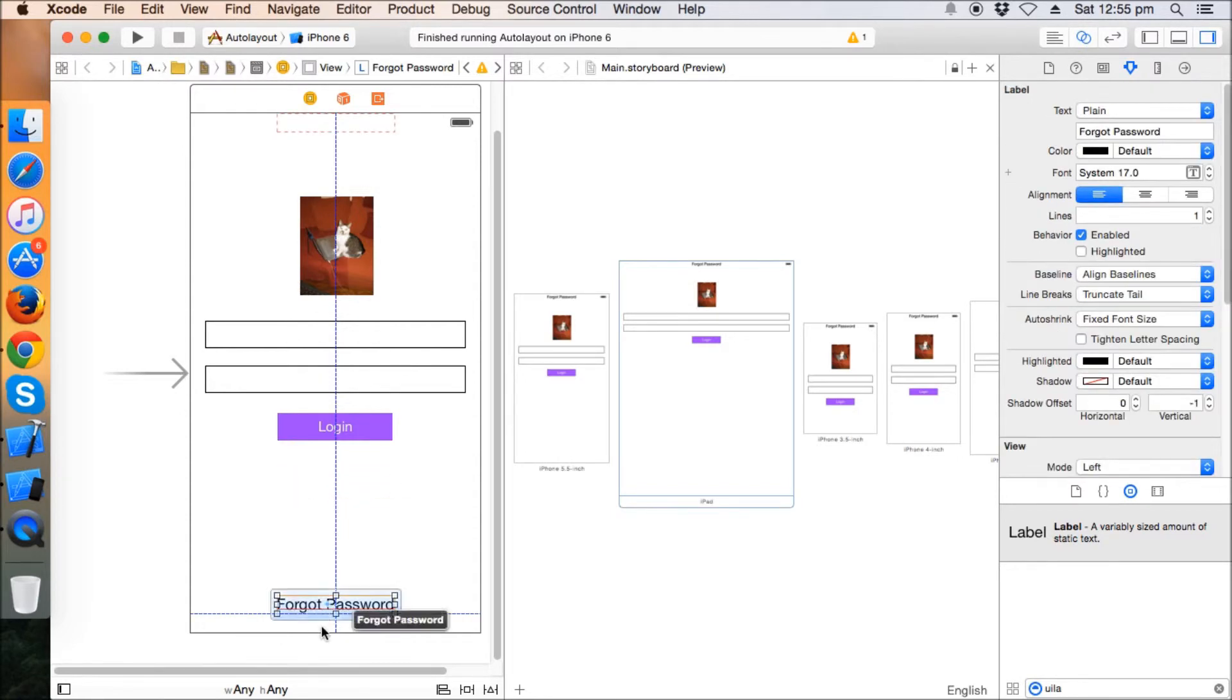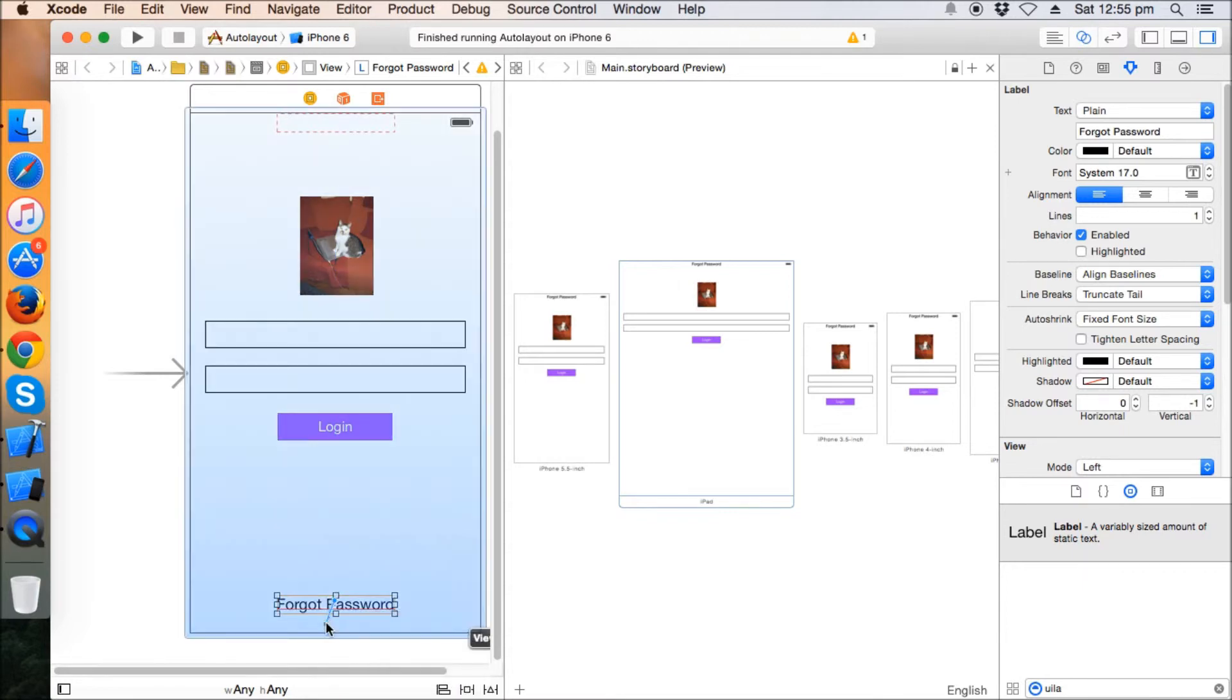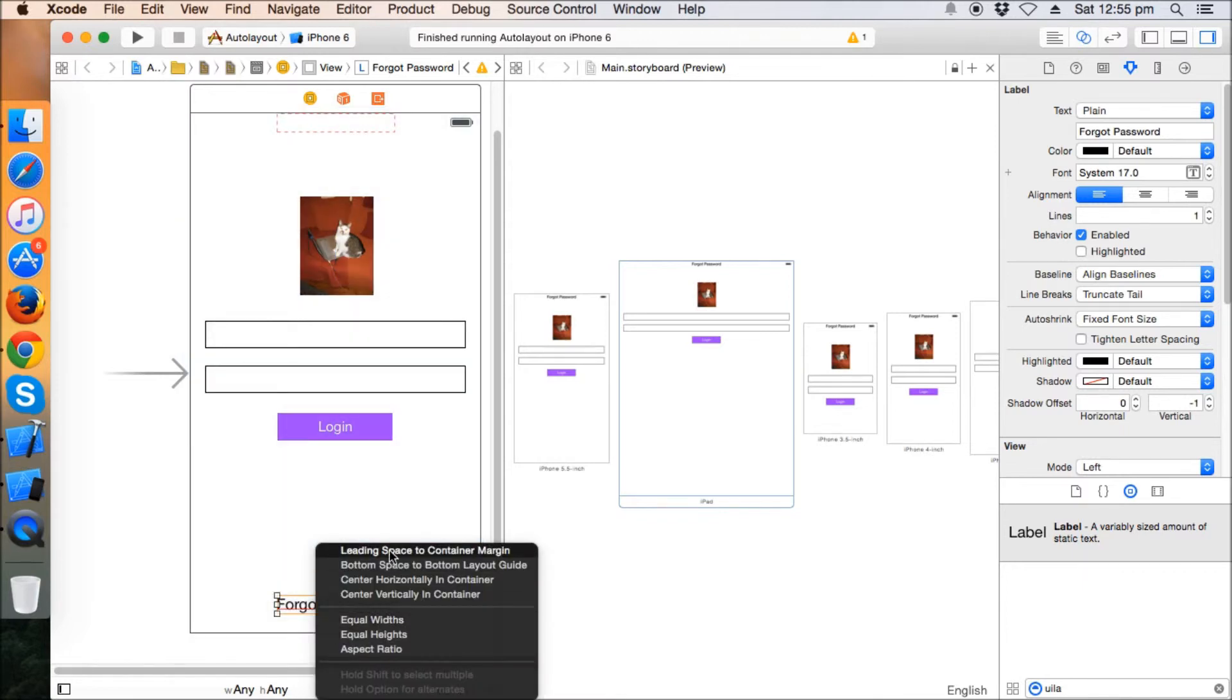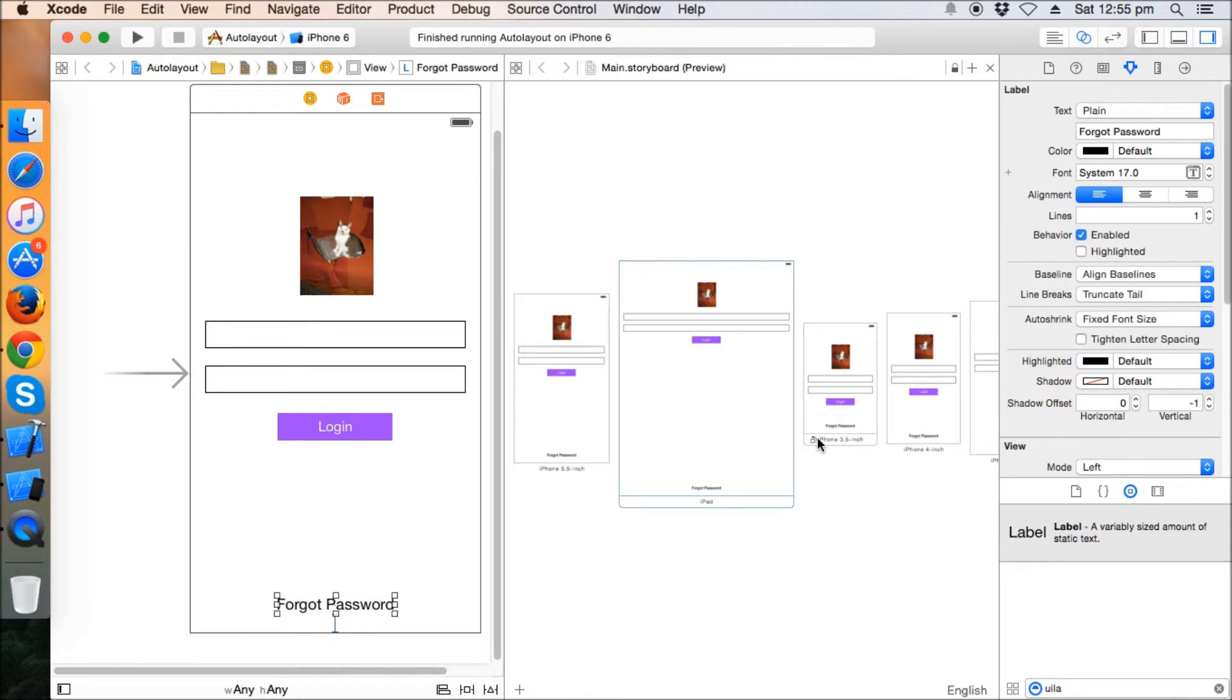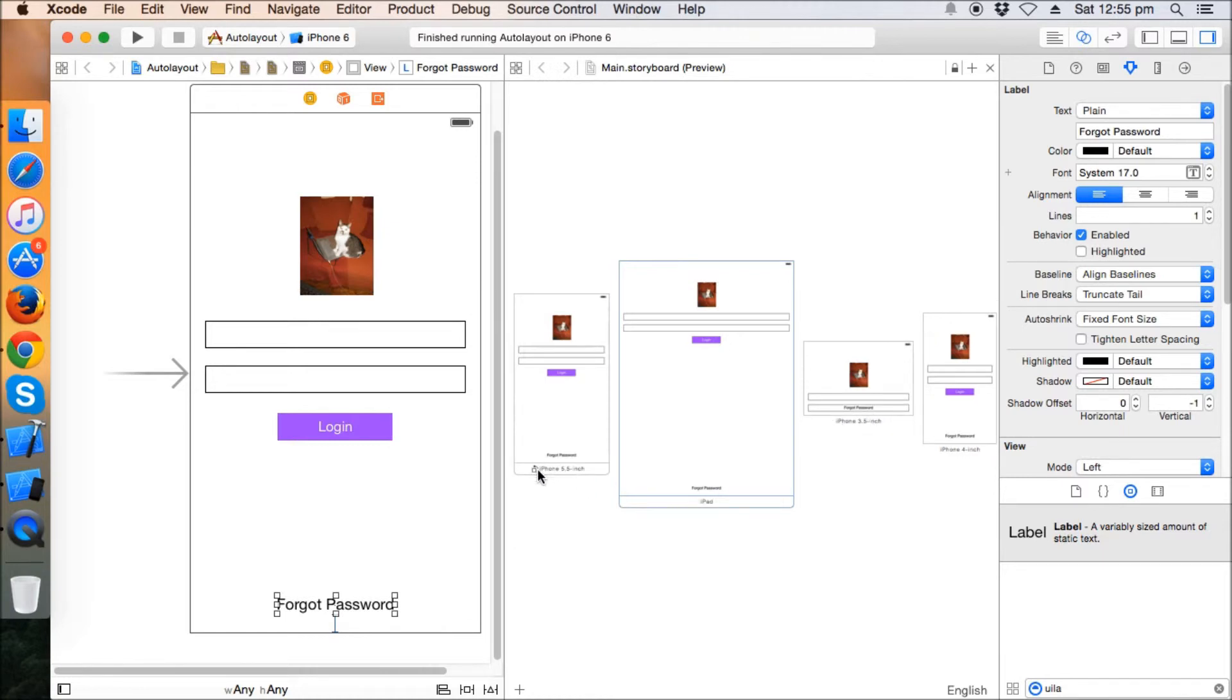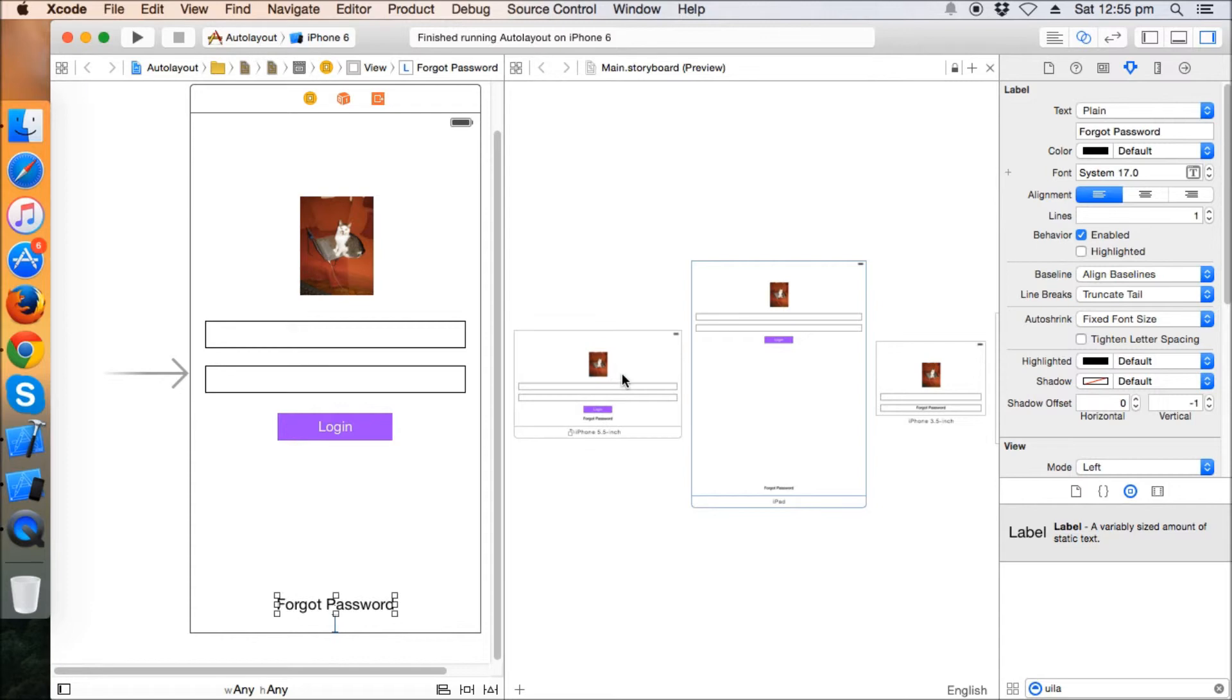So this forgot password button is always at the bottom of the screen. And when you rotate it in any of the iPhones, this will remain in the bottom of the screen.